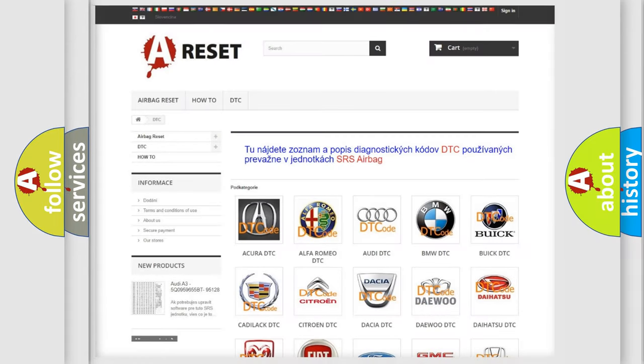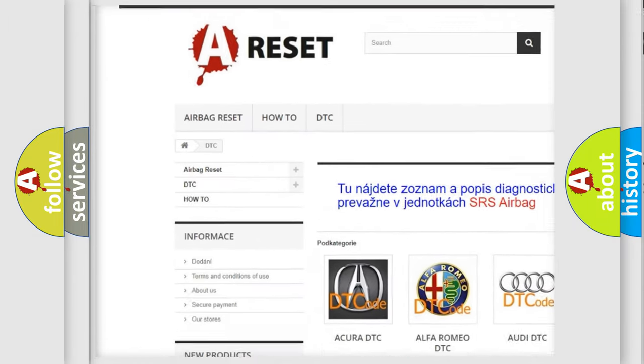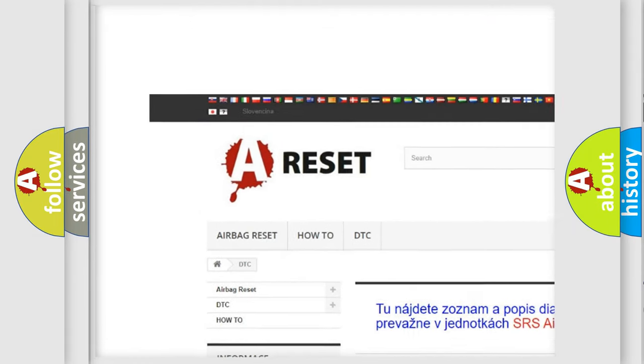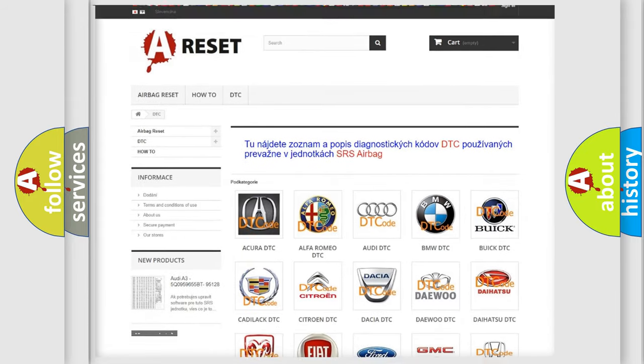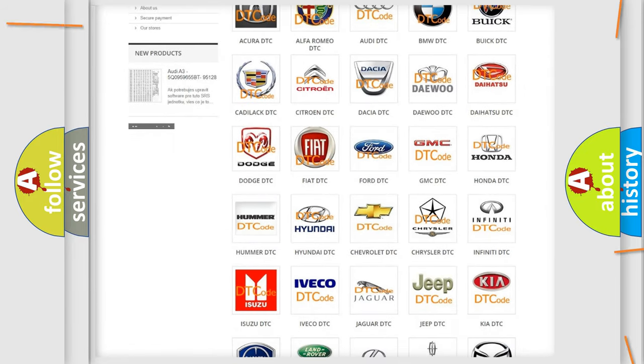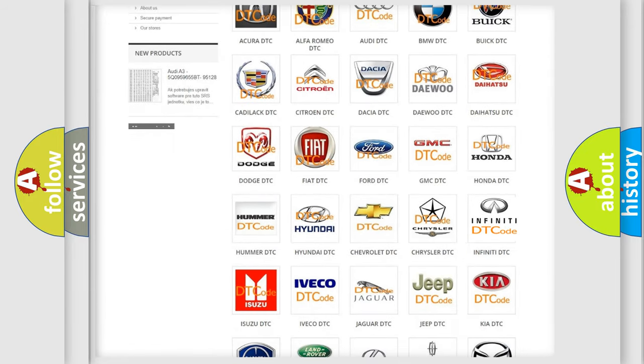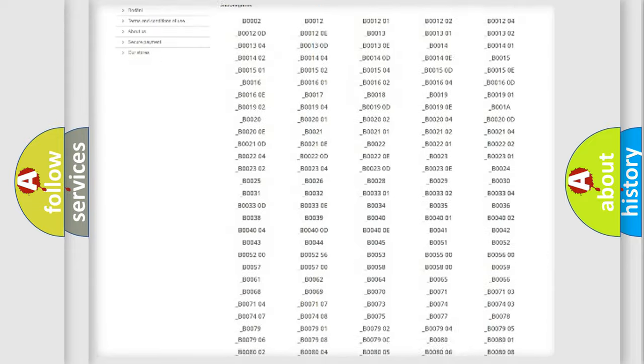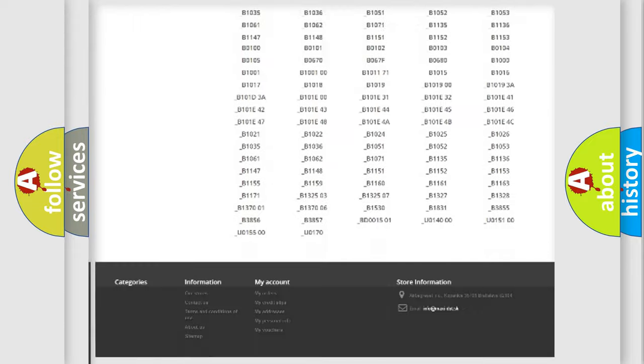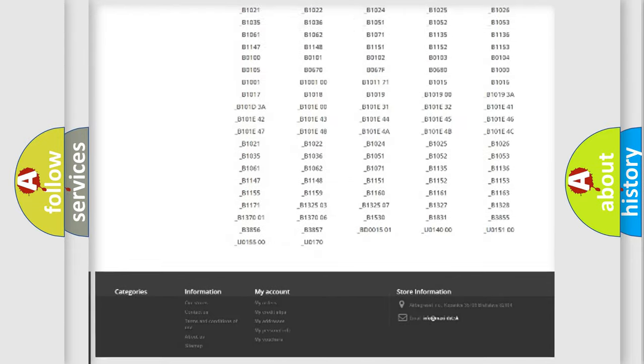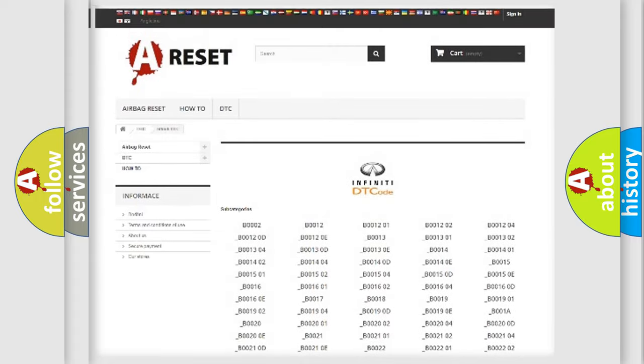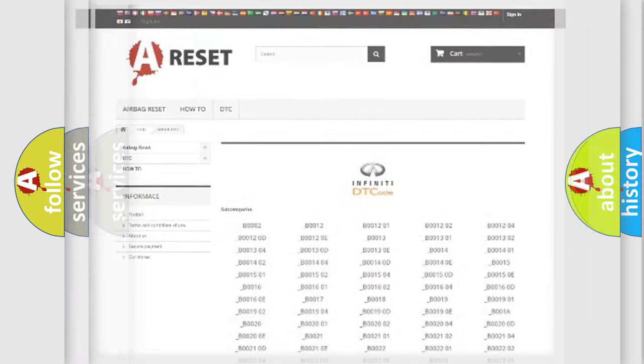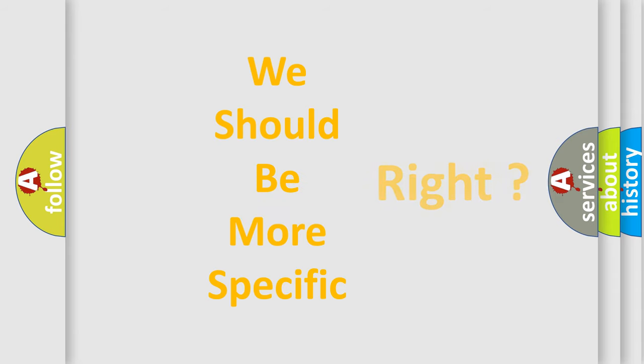Our website airbagreset.sk produces useful videos for you. You do not have to go through the OBD2 protocol anymore to know how to troubleshoot any car breakdown. You will find all the diagnostic codes that can be diagnosed in Infinity vehicles and many other useful things. The following demonstration will help you look into the world of software for car control units.